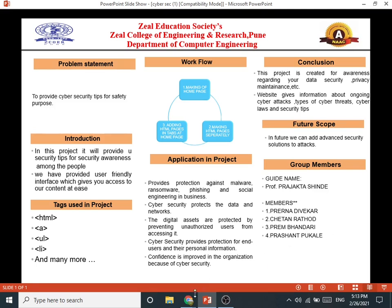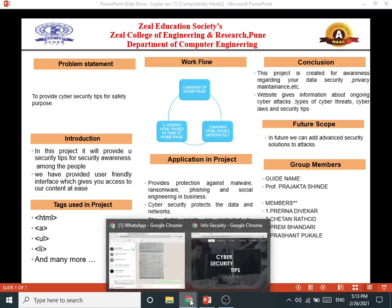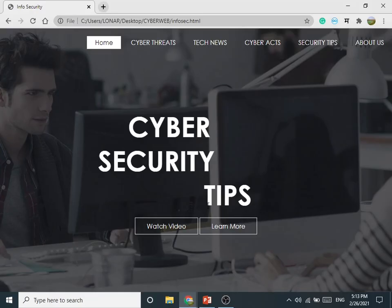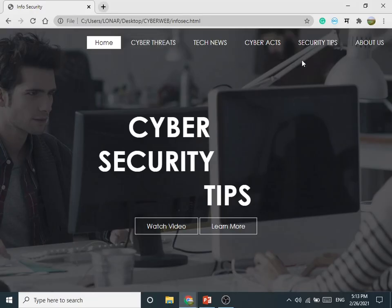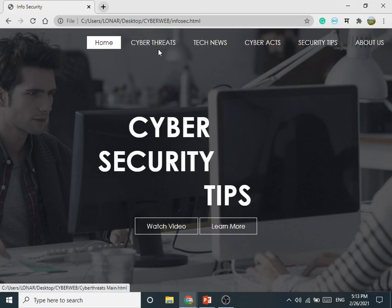Now let's get started with our website. This is the homepage of our website. Here is the navigation bar, which contains 6 tabs.